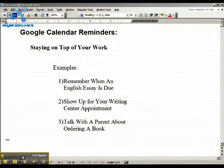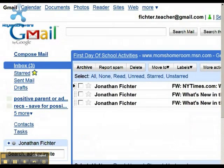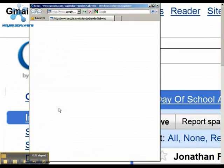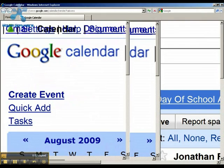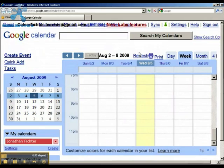For the first example, let's say you want to remind yourself well ahead of time that an English essay is due. How do you do that? If you're in Gmail, there's a link to take you to Google Calendar in the top corner. I'll zoom in. You click this link, and here's what the calendar web page looks like.